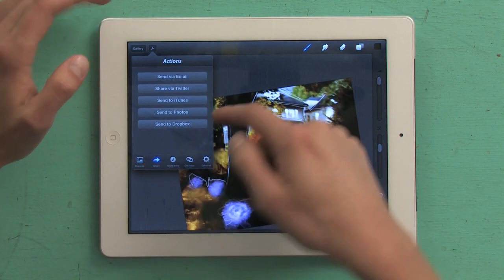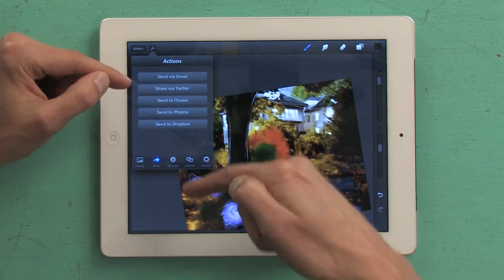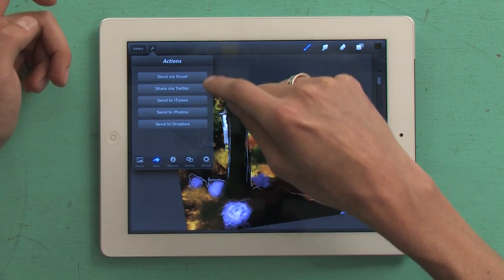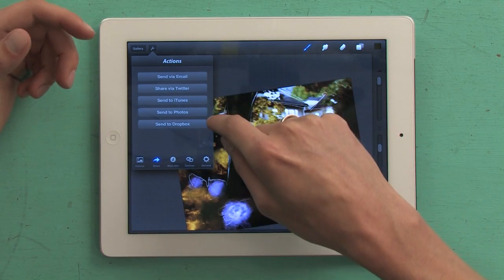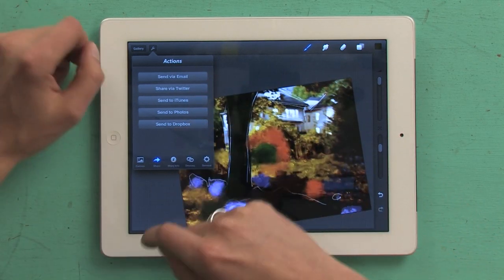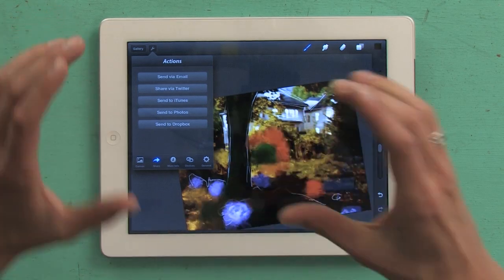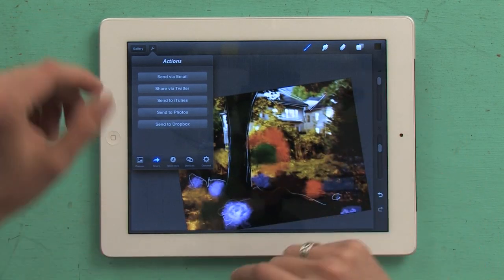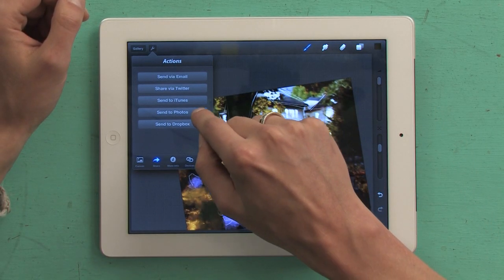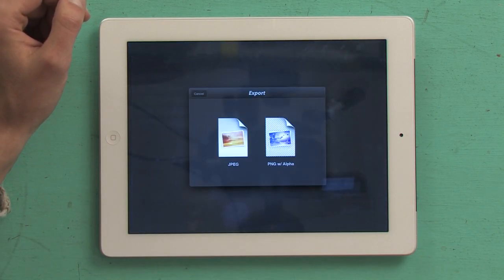and I can send it out in a number of different ways — either through email, Twitter, iTunes, Send to Photos, or Dropbox. I'm just going to export this as a photo to my photos, so I tap Photos,